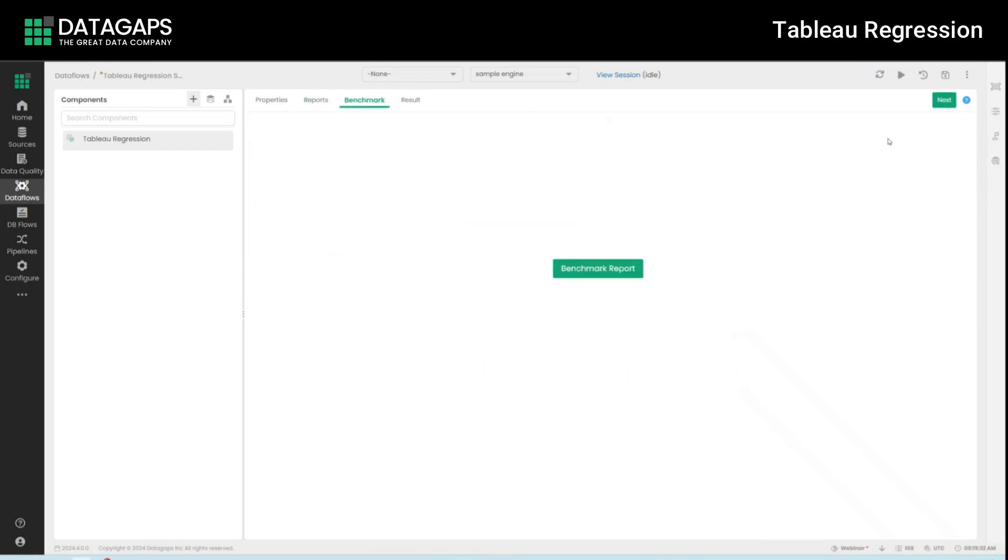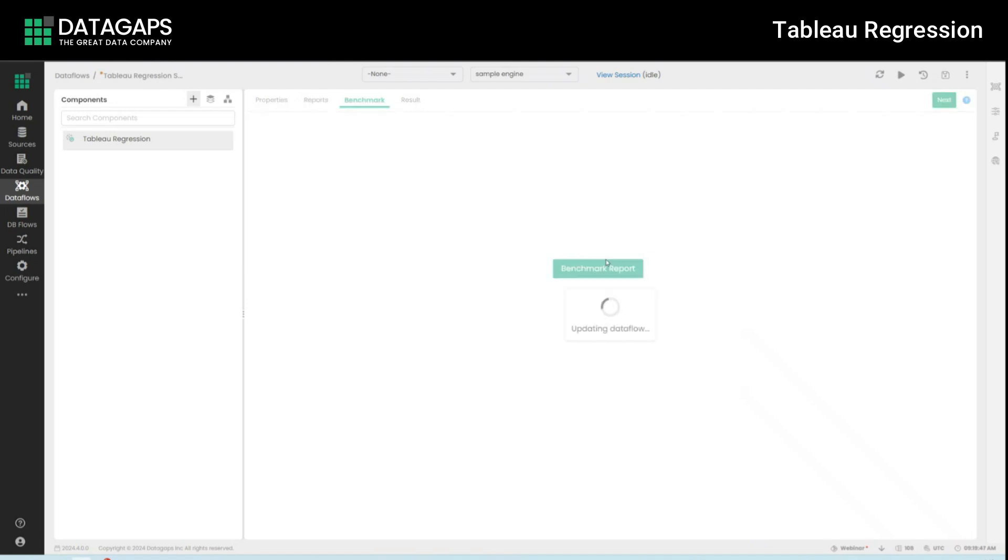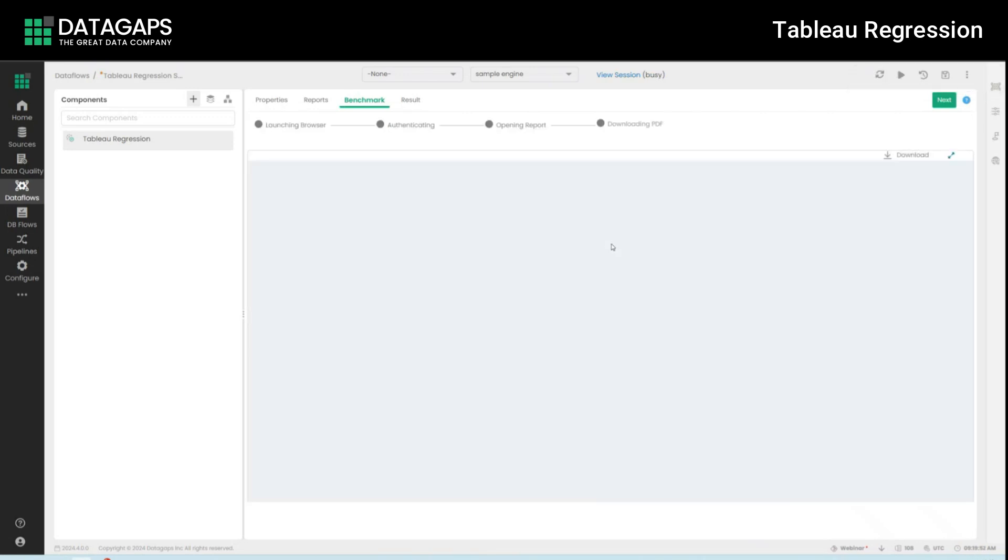Well let's click next now and the next option is benchmark reports. So going back to our problem statement we want to ensure that before the upgrade and after the update the report is valid so we need to capture the before state quote unquote and for that we'll just click on benchmark the report.